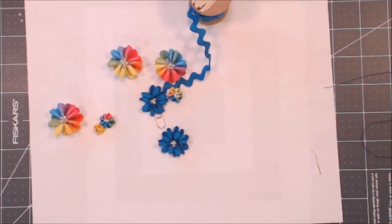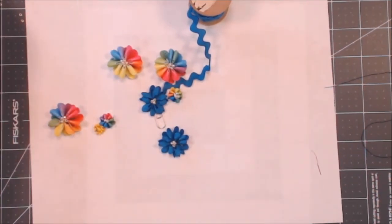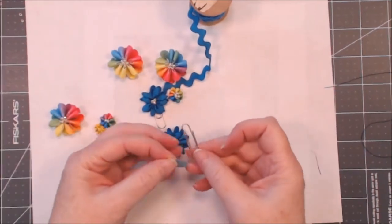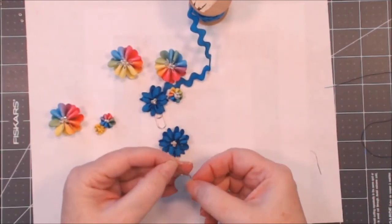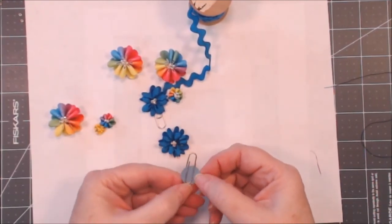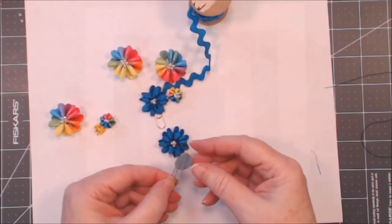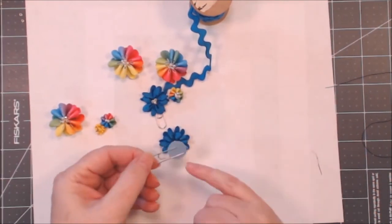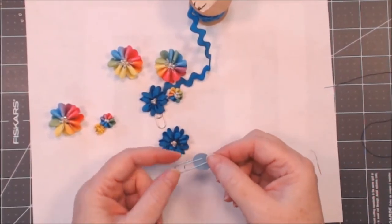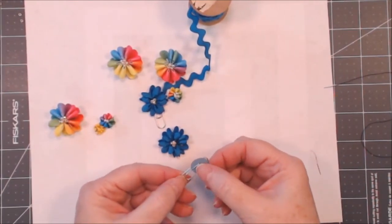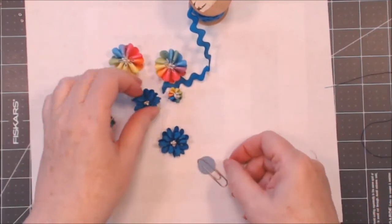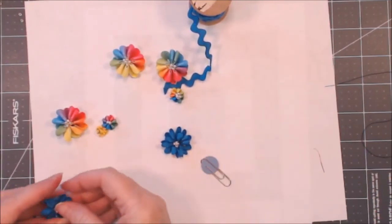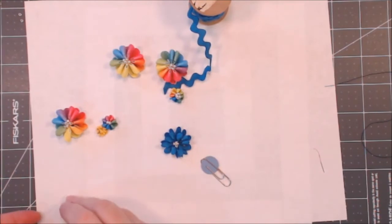And I have a paper clip here. I'm going to take another little circle and I'm going to put it in the paper clip. Now the reason for that is that when you want to put your paper clip on your page, your design, your flower is not going to stop. It's going to actually go all the way onto the page because the paper clip will let it.